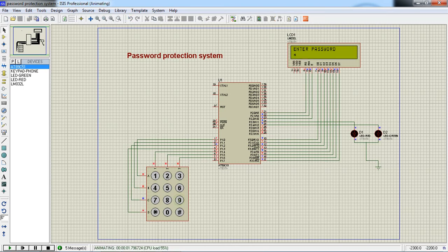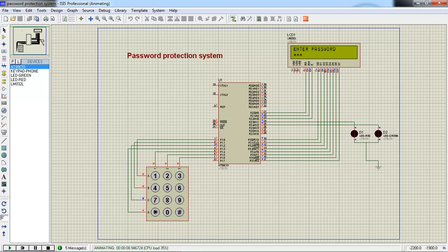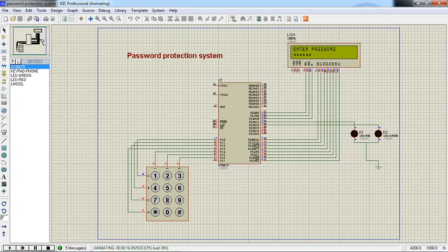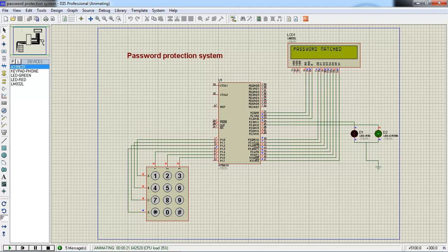Now I'll enter the correct password. Six, third, seven, fourth key again six, fifth key is two. After giving all these keys, now you have to type hash enter key. Now password match and your green indicator comes to on.